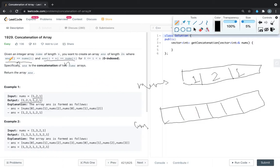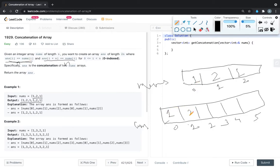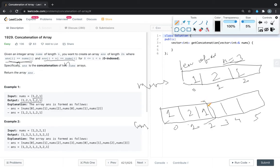We have to fill answer[i] equal to nums[i]. So we will fill the first half, which is size n — here n is the length of the array, that is 3. This first half of size 3 is the same as the given array. The second half is also the same — we just have to repeat it.